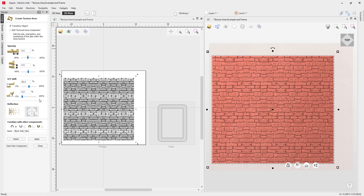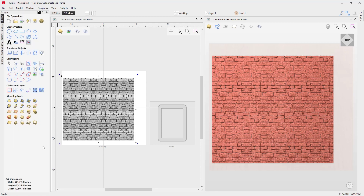We can use a reflection, and that will kind of randomize the way that our tiled version of our textured area tile looks. We can also use a combine mode and we can add in a name for that if we would like to. So just go ahead and close this down.